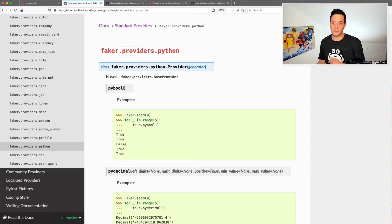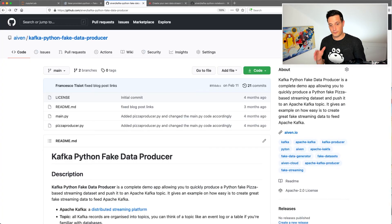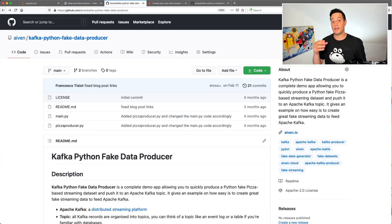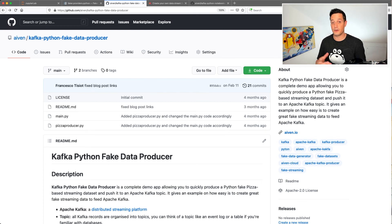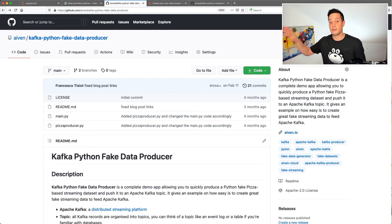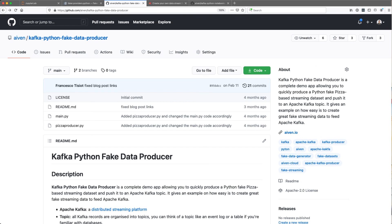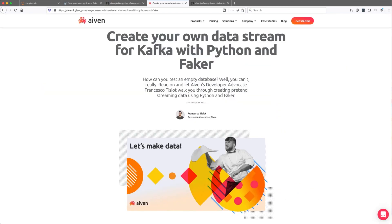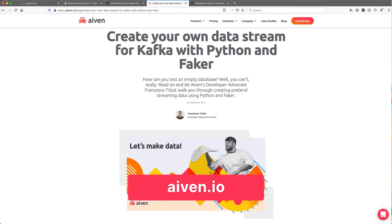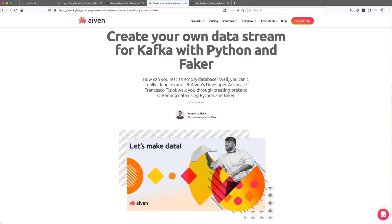What I did, I created an open source GitHub repository that you can use, you can clone, you can start using in order to recreate fake pizza orders that are produced to a Kafka topic. All you need to do is to clone the repository, set up the connection to your Kafka, and off you go. If you want to know more and learn how you can produce, you yourself can produce your own fake producer for Kafka, there is also a blog post available at Hyven.io blog, create your own data stream for Kafka with Python and Faker that you can read in order to check out how you can create your own data stream. That could be pizzas or could be something else.